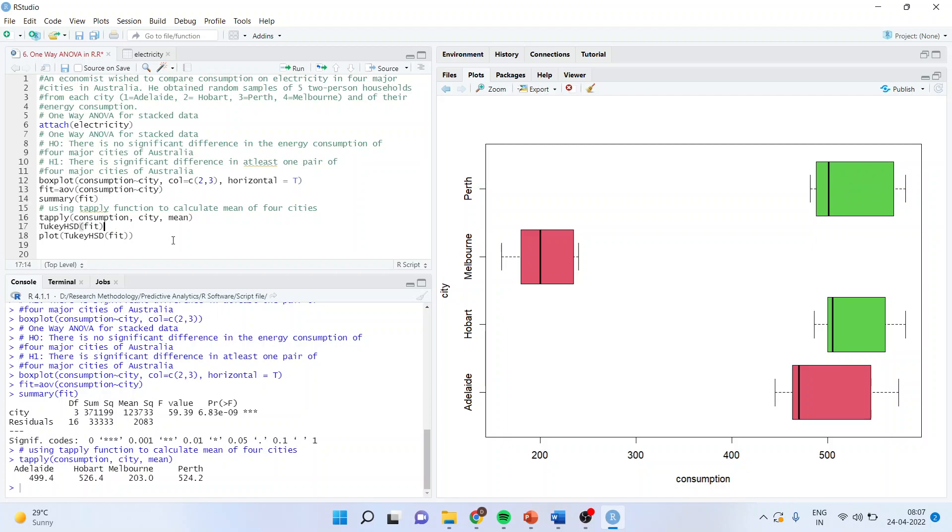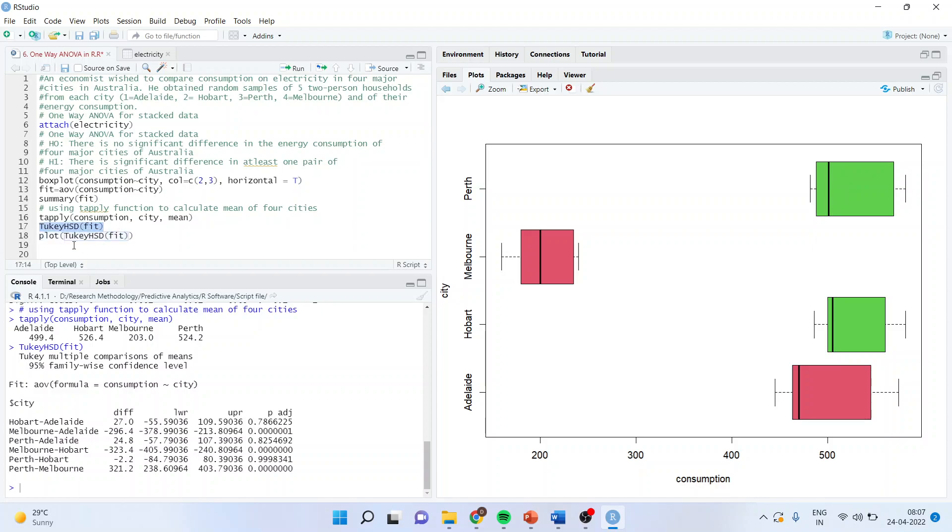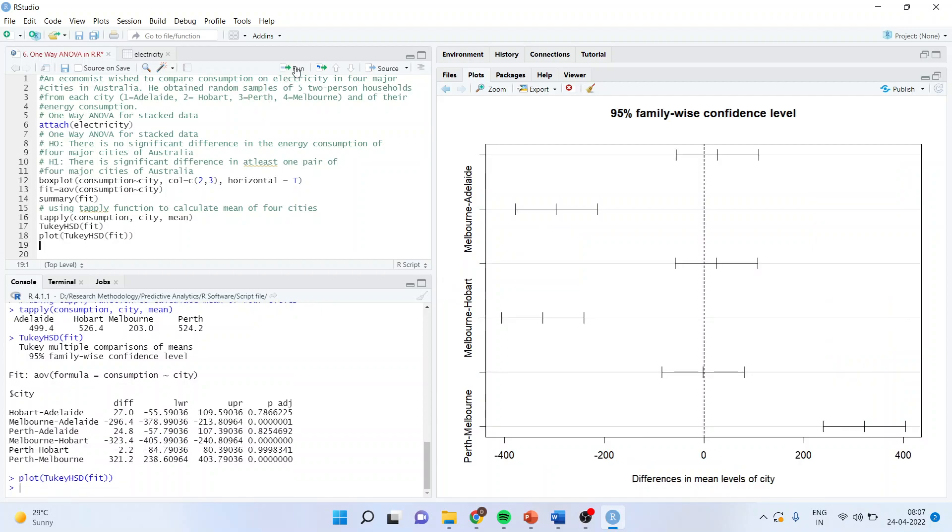Now, if I want to see is there any significant difference in this pair or not, we are using the post-hoc test which is known as Tukey's test. The command line is TukeyHSD fit the model. Now, those pairs whose p-value is less than 0.05, the significant difference in the consumption of electricity exists. This we can very well reflect by the Tukey chart. The same command you will have to prefix with plot and you will get the plot on right hand side.